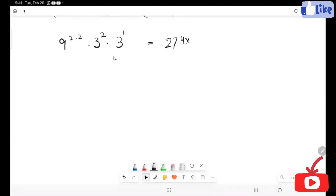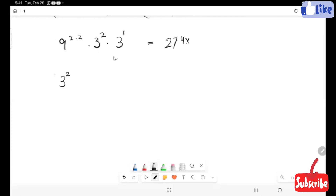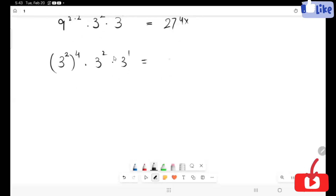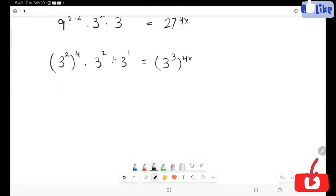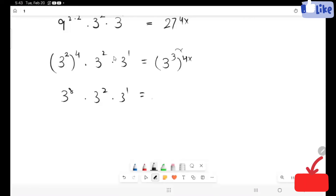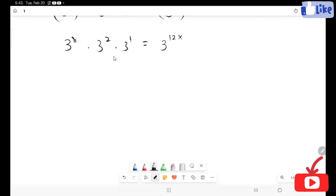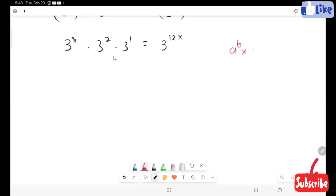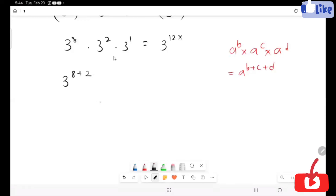This becomes 4x. Now I'm going to change the whole expression in terms of 3. This is going to be multiplied here. We have the same base and I'm going to apply the rule: a raised to power b — this is 8 plus 2 plus 1, is equal to 3 raised to power 12.